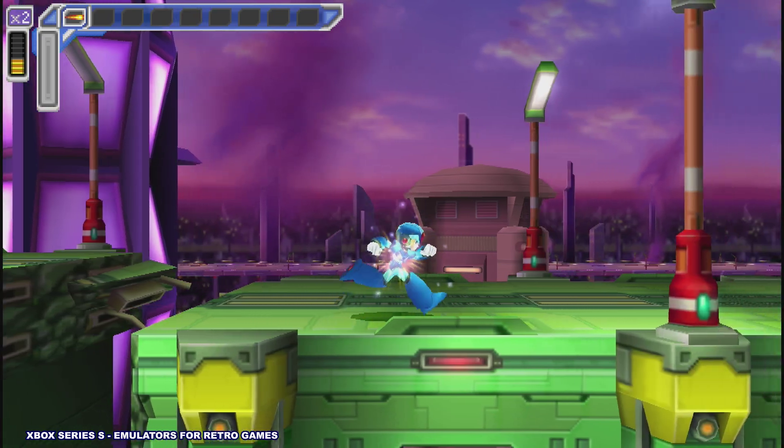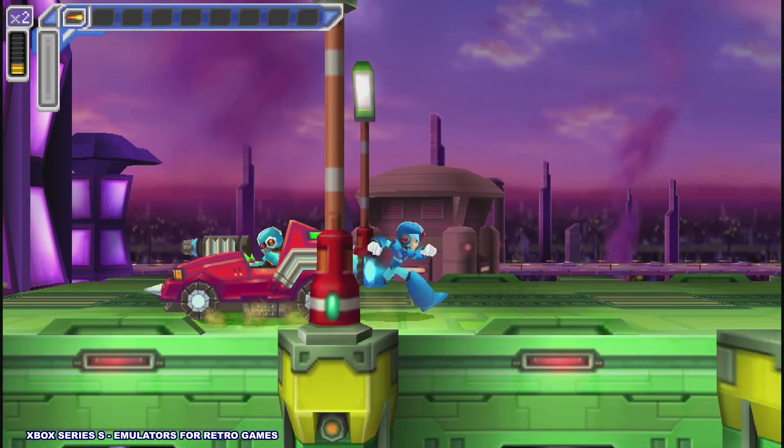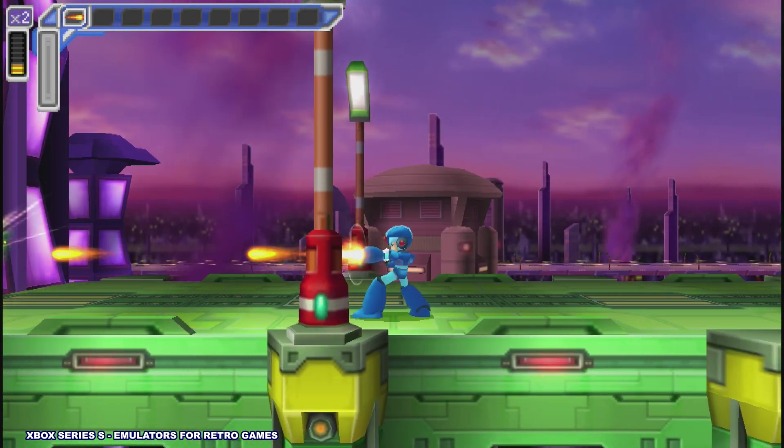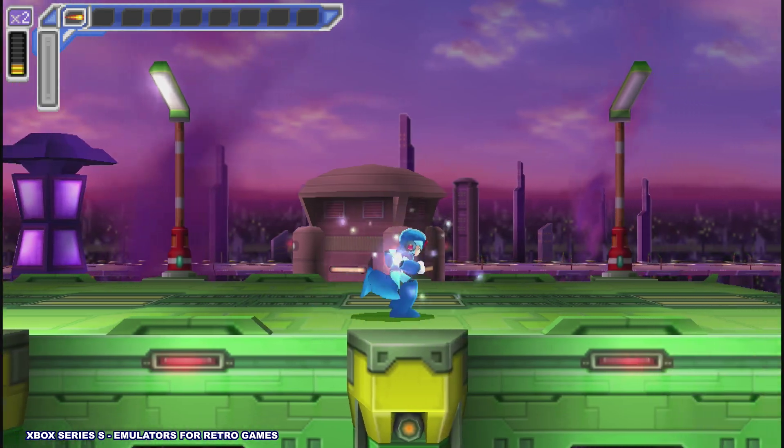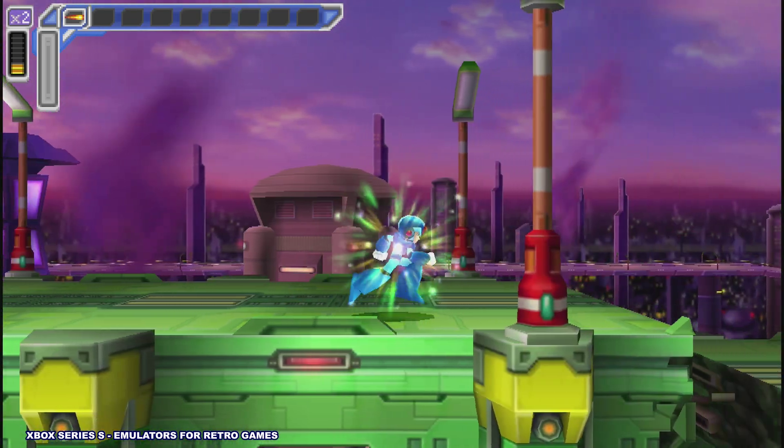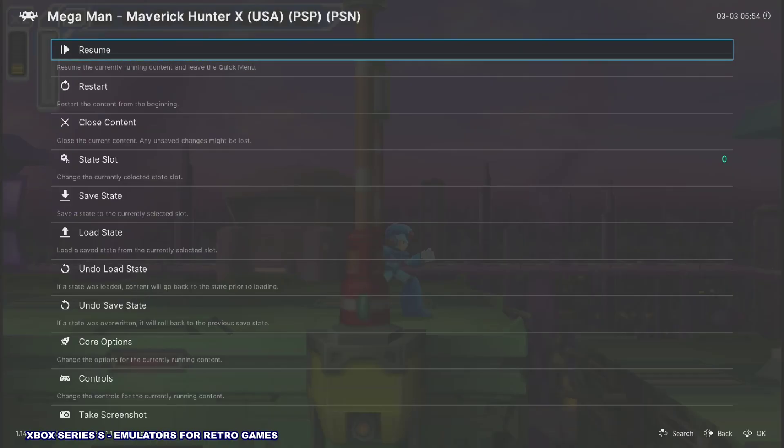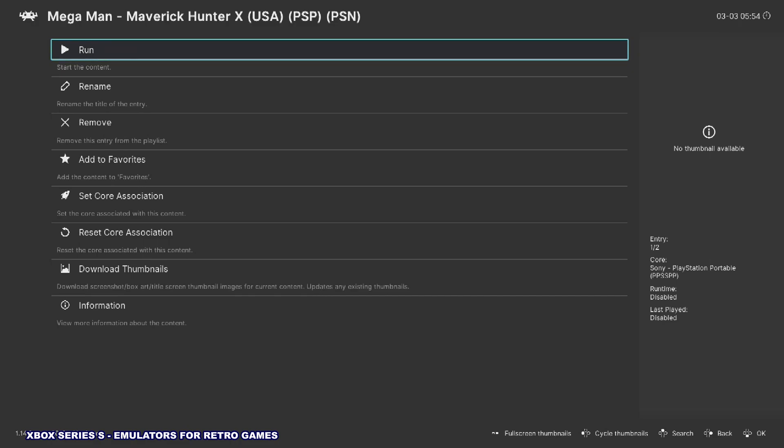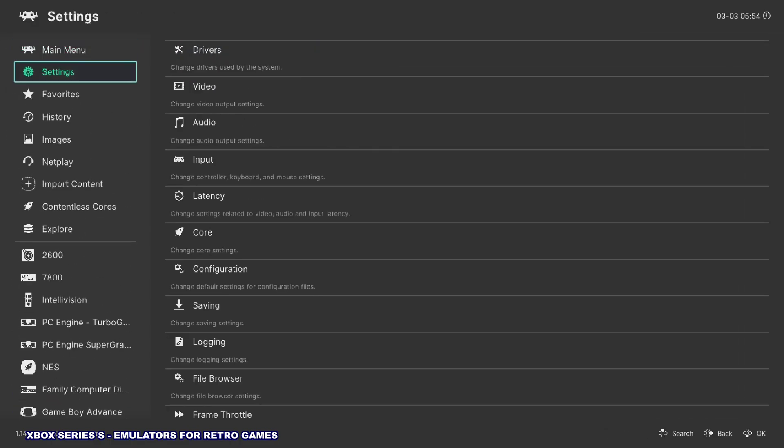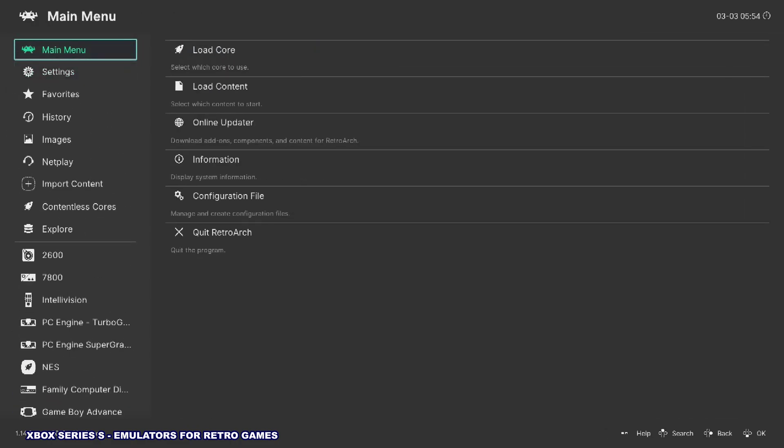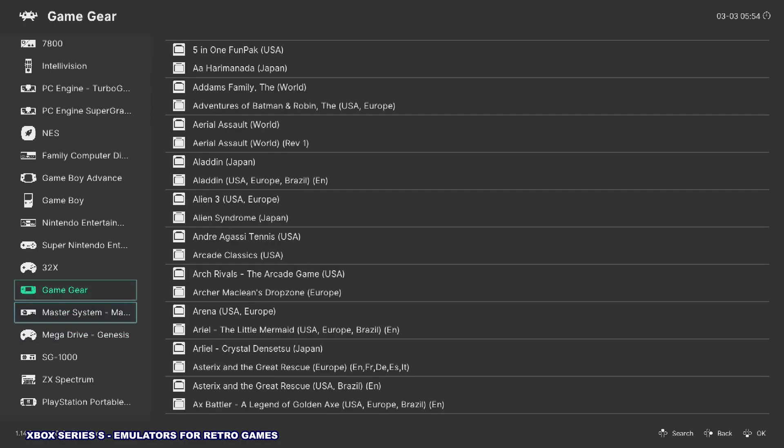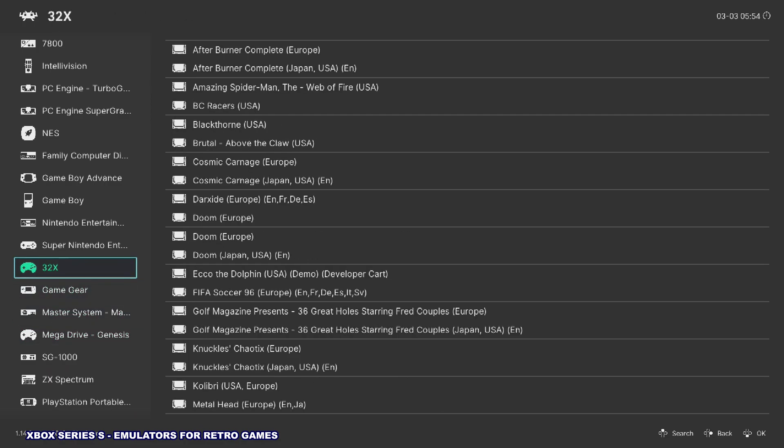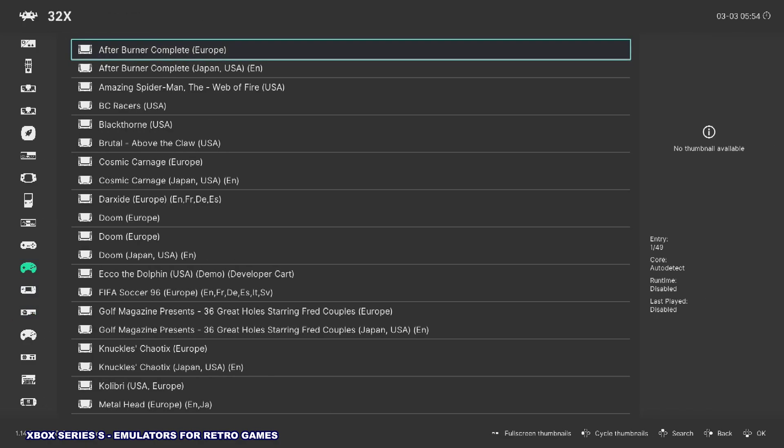As you can see, it's running great. So yeah, there's so many emulators that I have set up on RetroArch, and they're all running great. Yeah, 32X runs, everything runs great. I'll show you that for just a second.